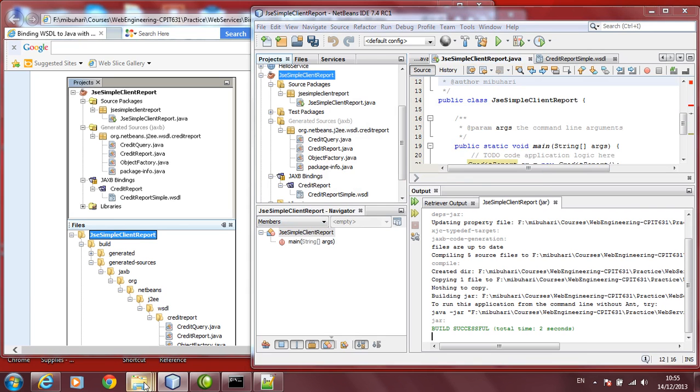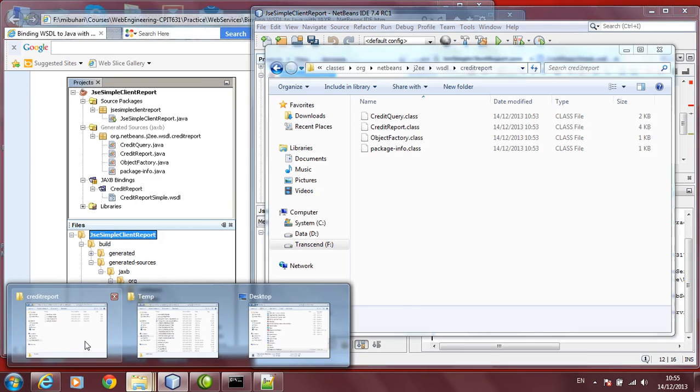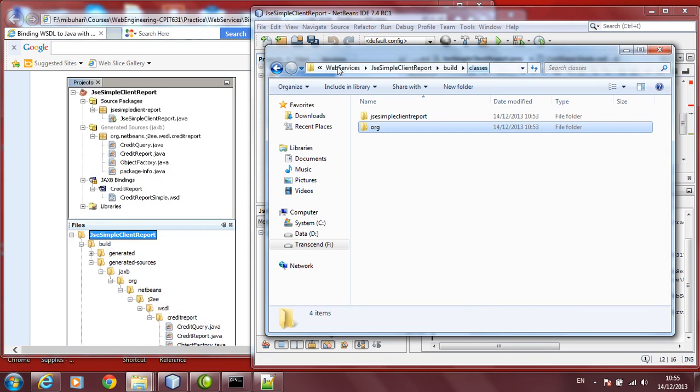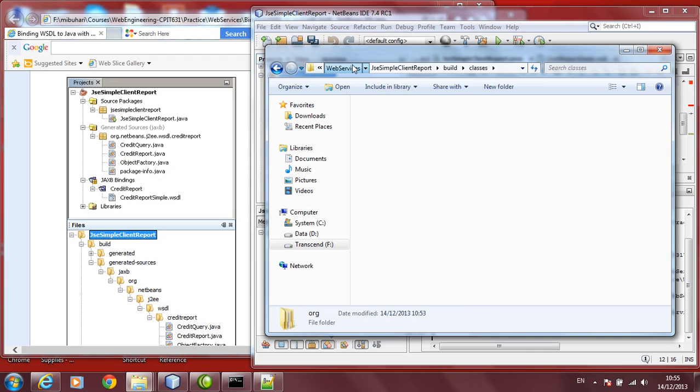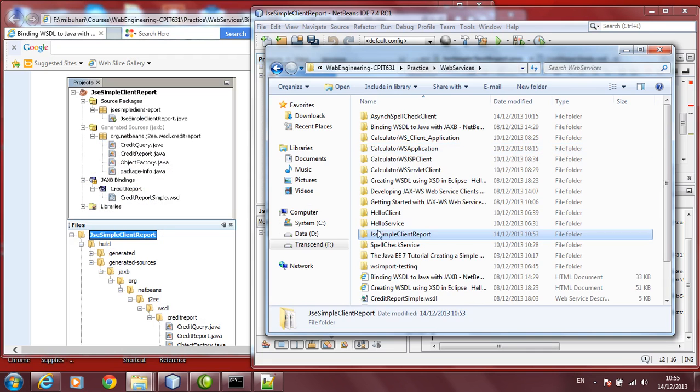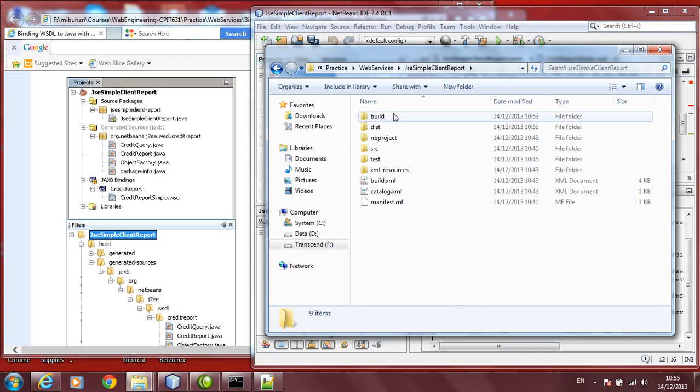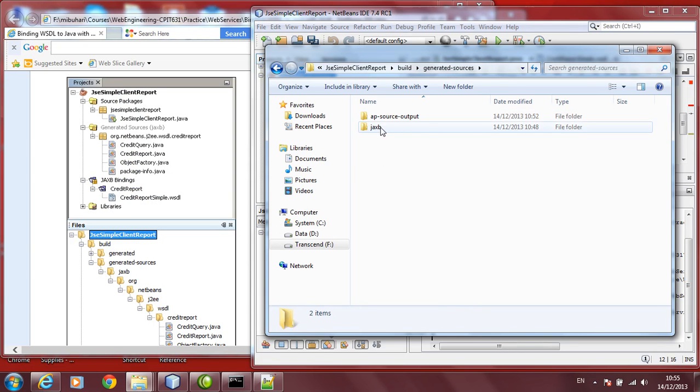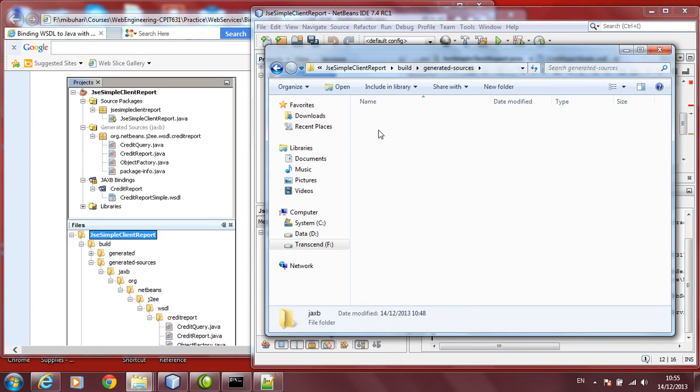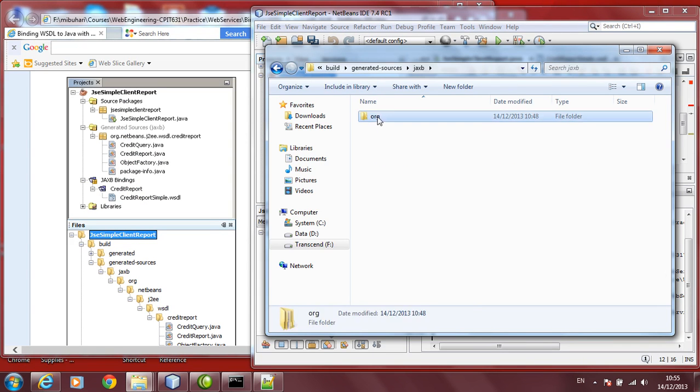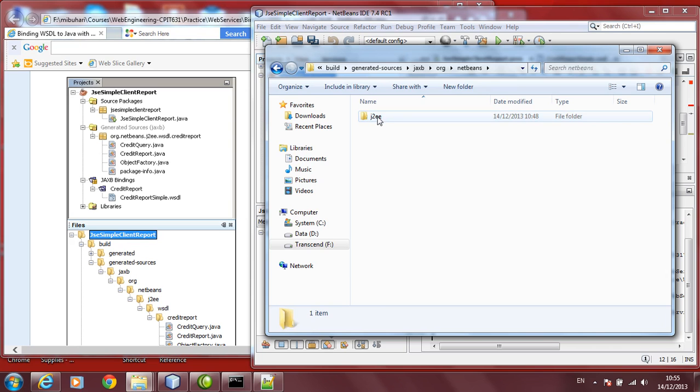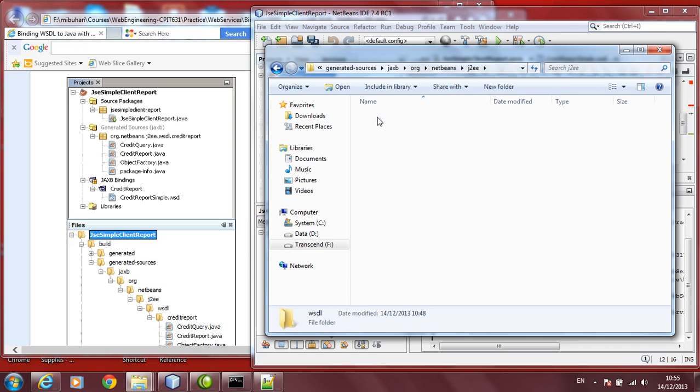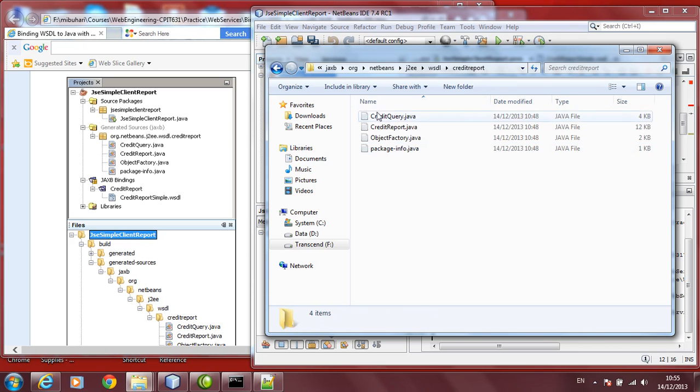To confirm whether it works fine, go to your folder. Go to your JSE Simple Client Report folder. Go into build folder. Go into the generated sources. If you go into JAXB, ORG, the package name is here, ORG, NetBeans, J2SE, EE, WSDL, credit report, you find the Java files here.